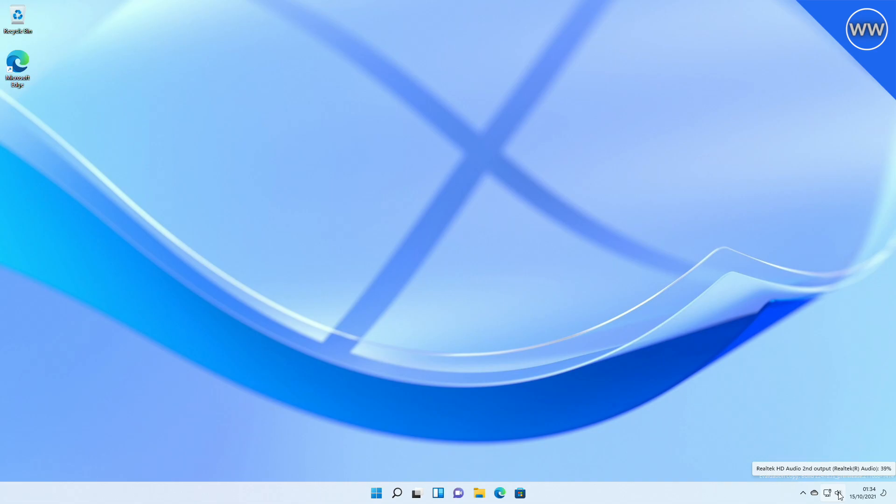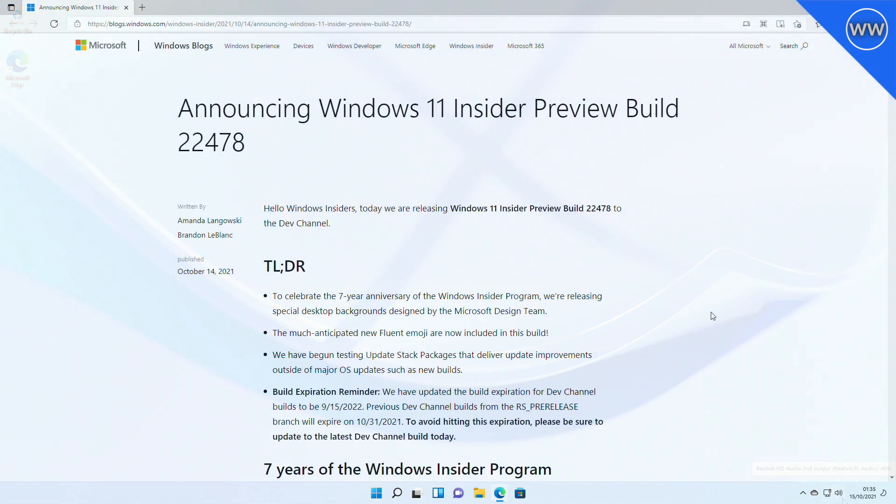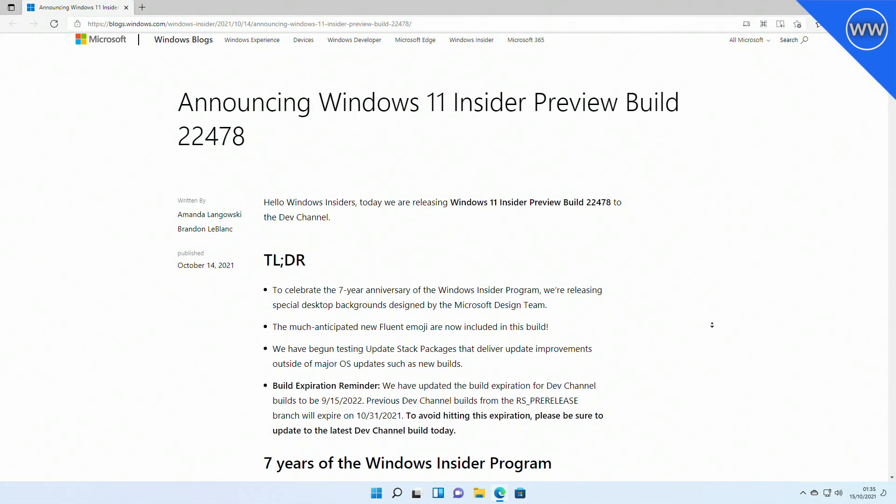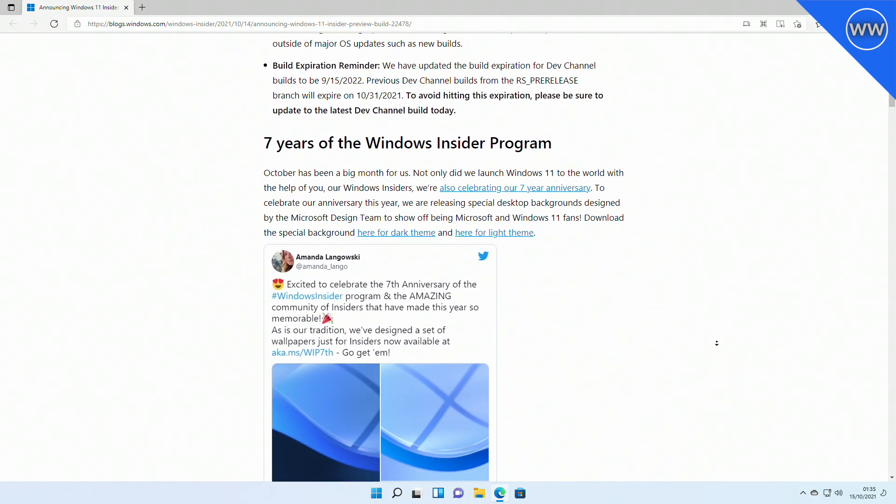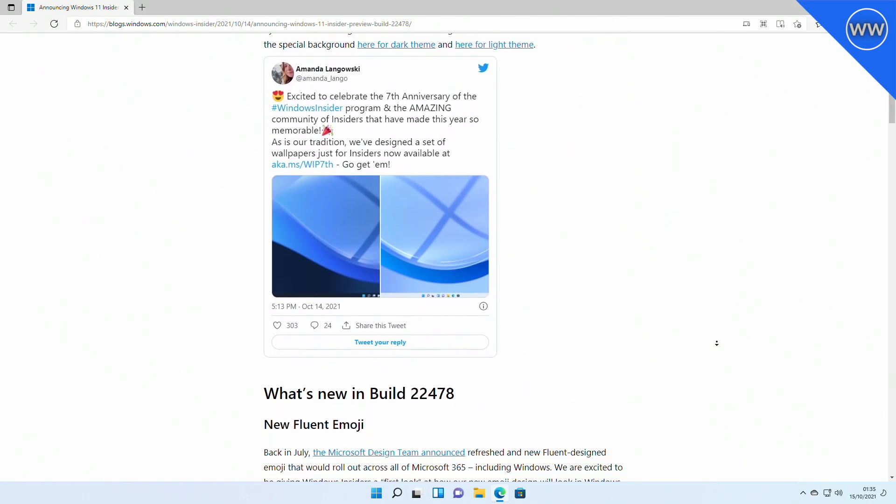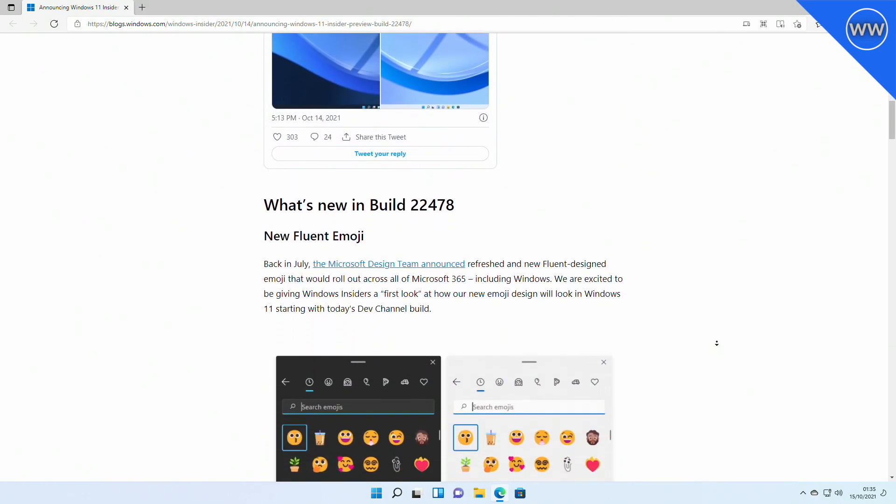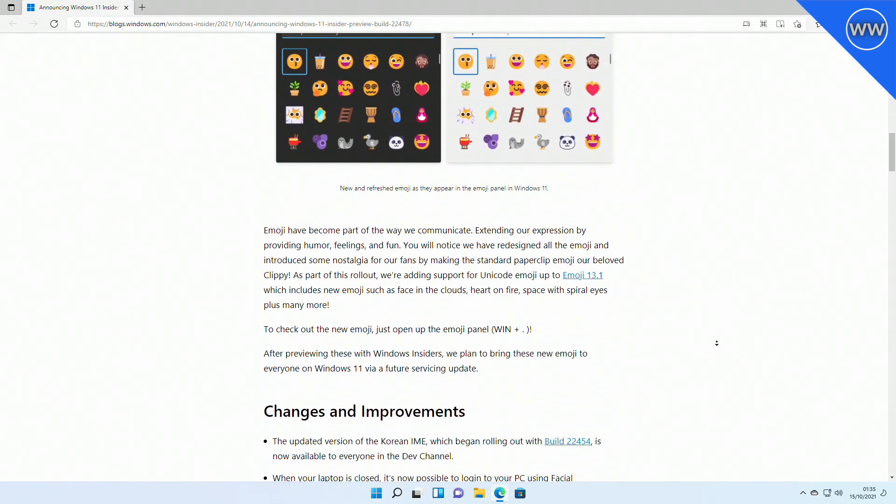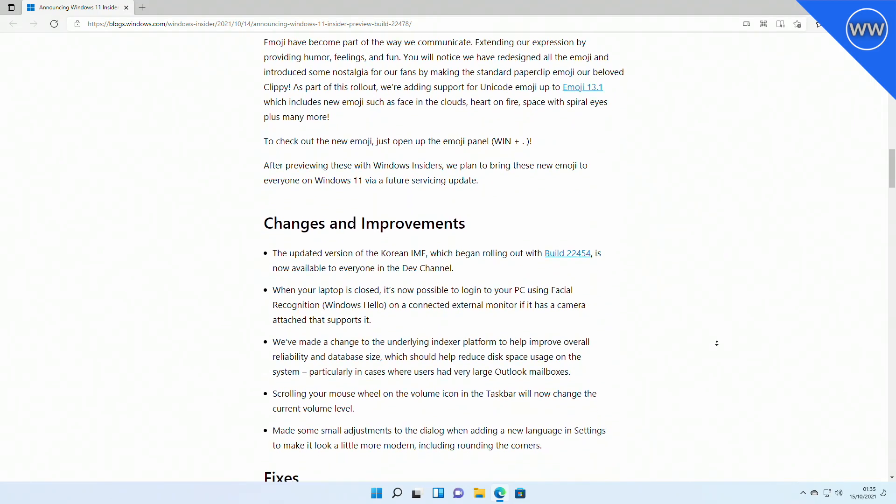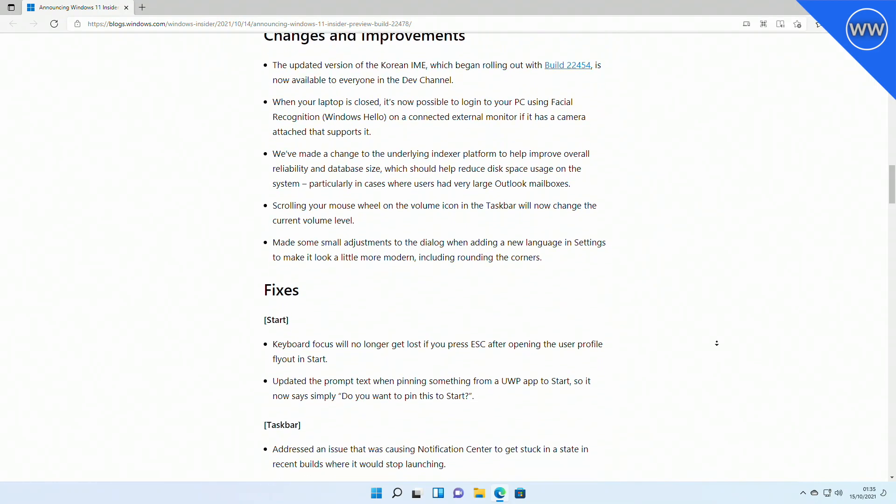So that was all the major updates and features that were related to this particular new build. It also does have some additional improvements about which you can read from the official Microsoft blog. Link to the blog is under the video description.